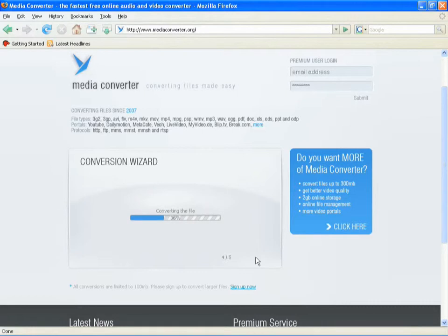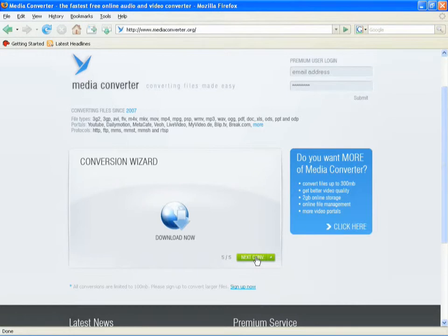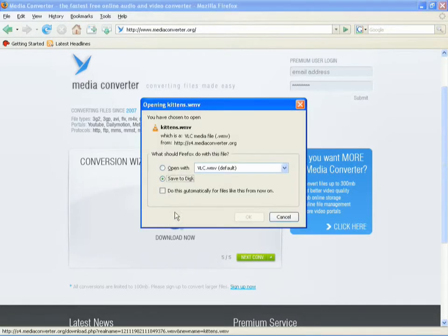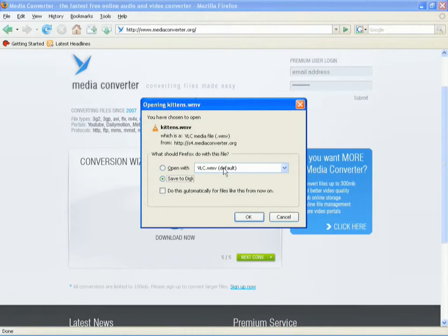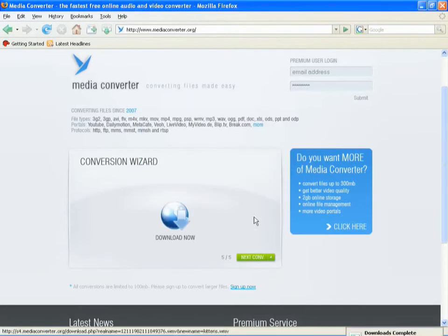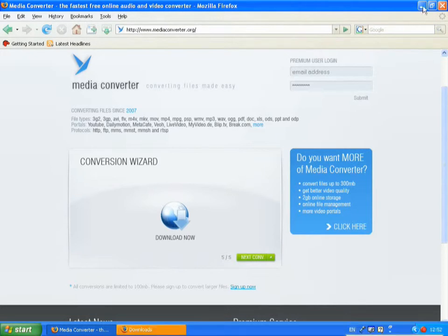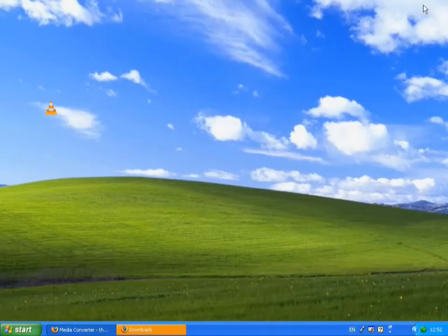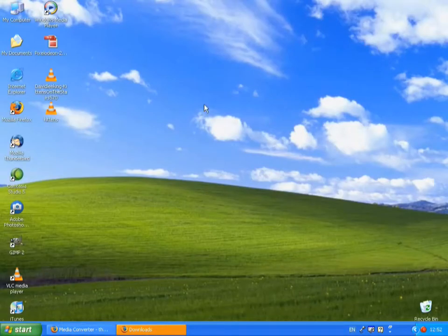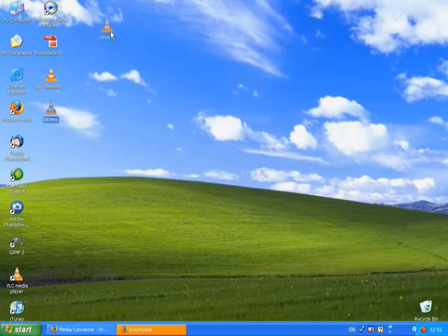Now, what's happening now is the file is being uploaded to the MediaConverter servers, and it has been converted, that was quick, and I just have to click on this button, and I will save that file to disk. And look, it's finished already. That didn't take long at all. Okay, I'll hide Firefox now, and there's my kittens file.